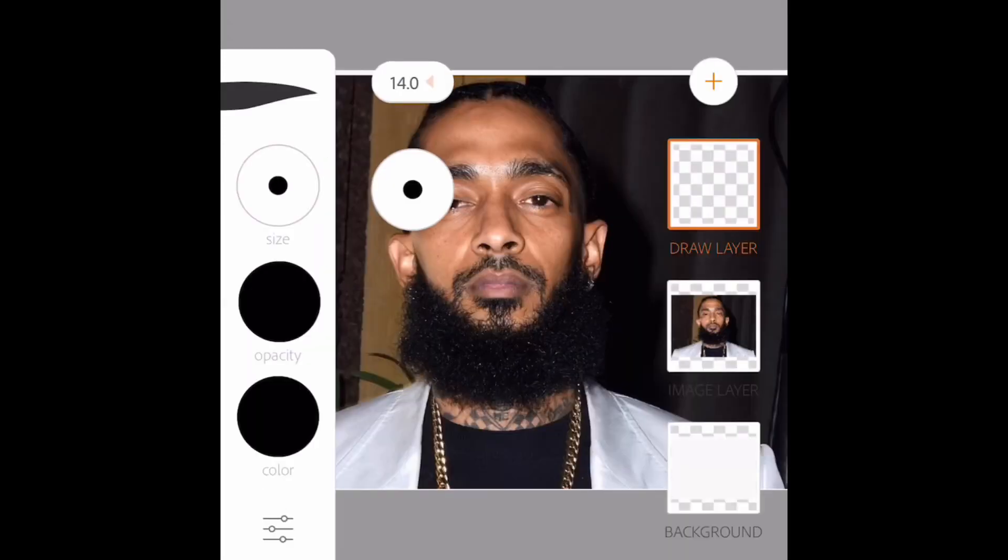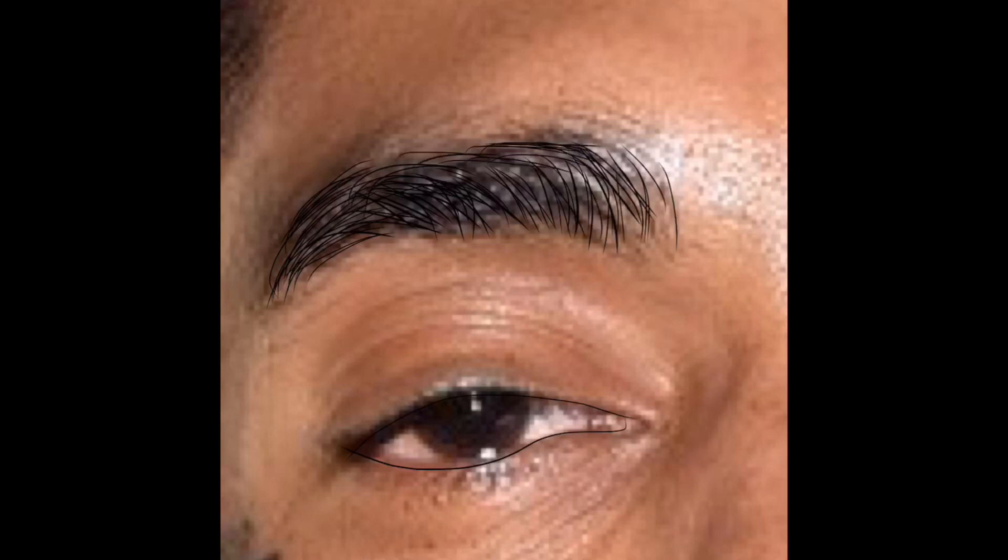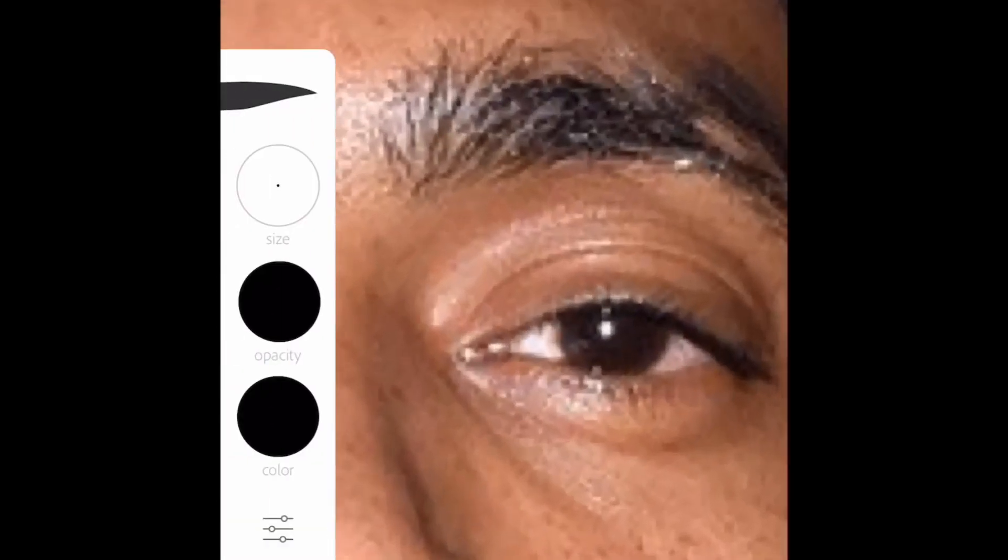I'm creating a draw layer to start outlining him. I always start out with the eyebrows and the eyes — it's much easier to start off that way because that is the most tedious part. I use a pencil stroke, the first one, and I put the size opacity at 100, then I'm just drawing lines.